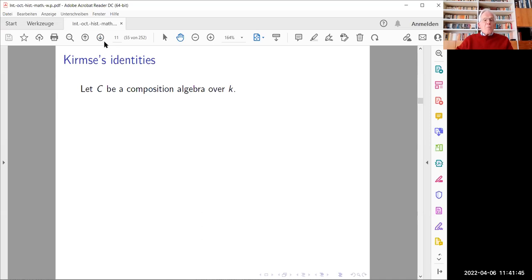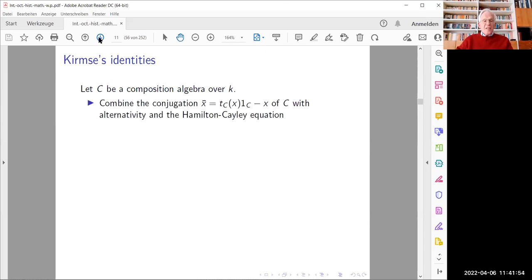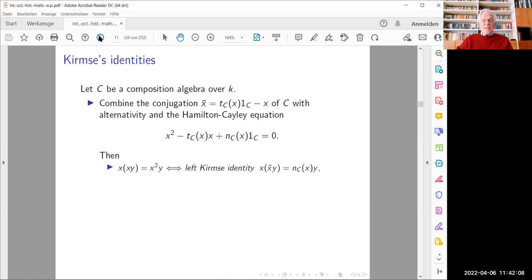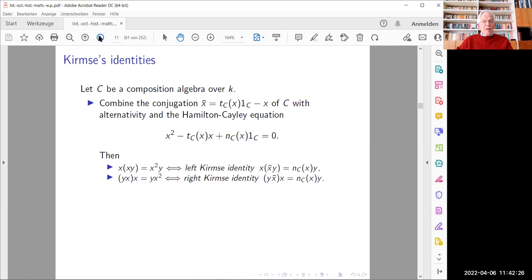The story behind Kirmse's identities is simple. Consider an arbitrary composition algebra C over k, and combine alternativity with the Hamilton-Cayley equation. Left alternativity is equivalent to the left Kirmse identity: x·(x-bar·y) = N_C(x)·y. Right alternativity is equivalent to the right Kirmse identity: (y·x-bar)·x = N_C(x)·y. These identities appear to have been established and used apparently for the first time in the mathematical literature in Kirmse's paper, so the terminology pretty much reflects the historical development of the subject accurately.